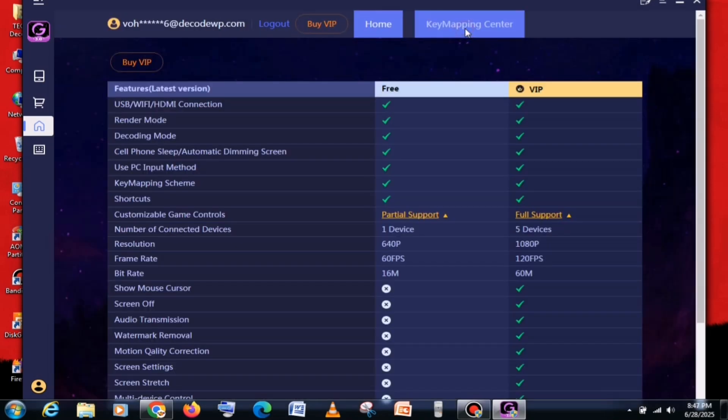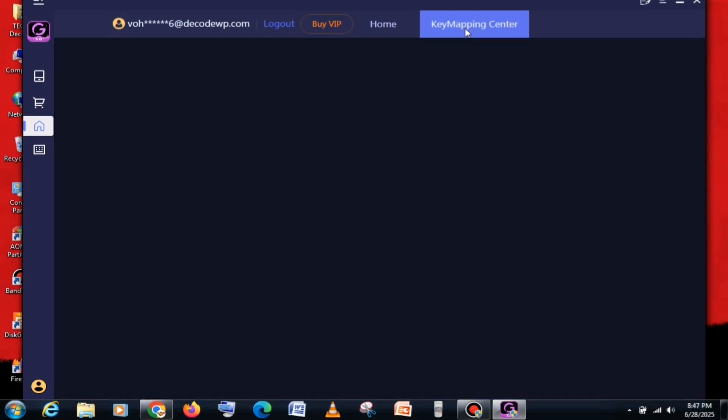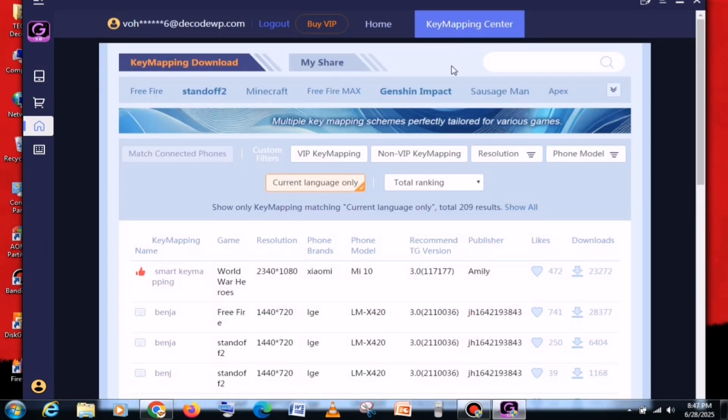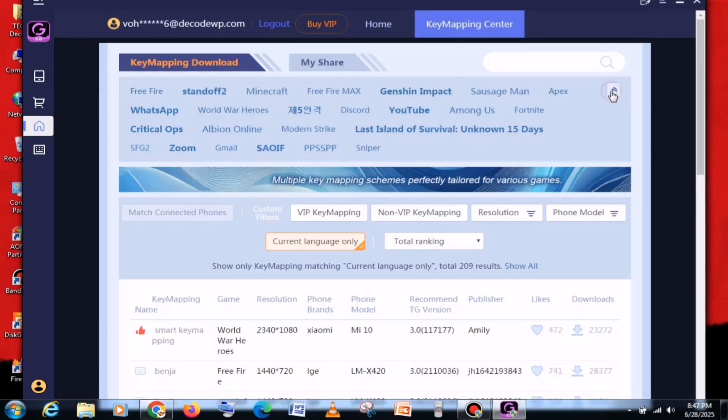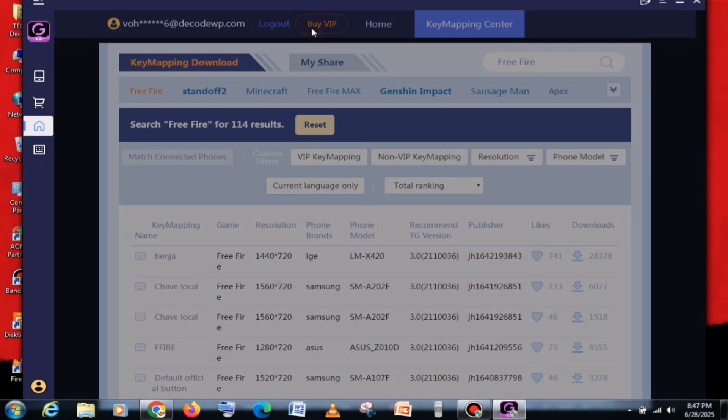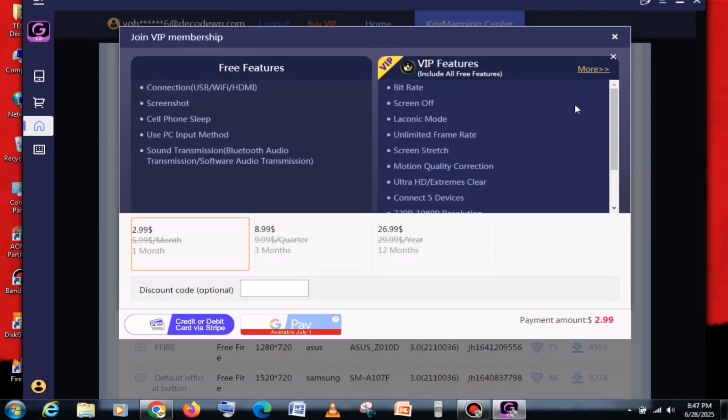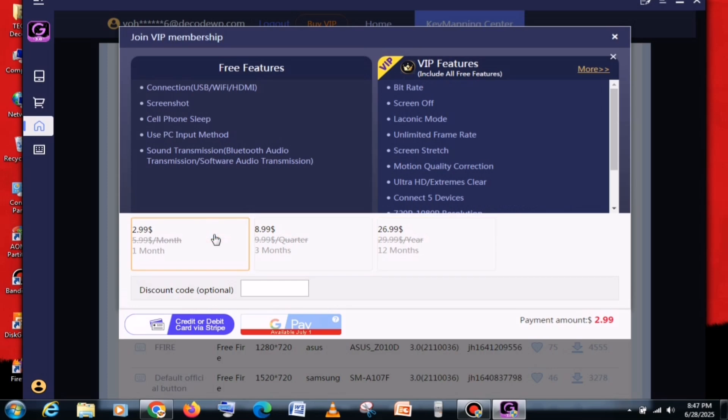First, you will find the Key Mapping Center here, from where you can download key configurations for multiple games, based on each game. Apart from that, you will also see their paid plan here, but there's no need to purchase it, because everything will work fine with the free version as well.